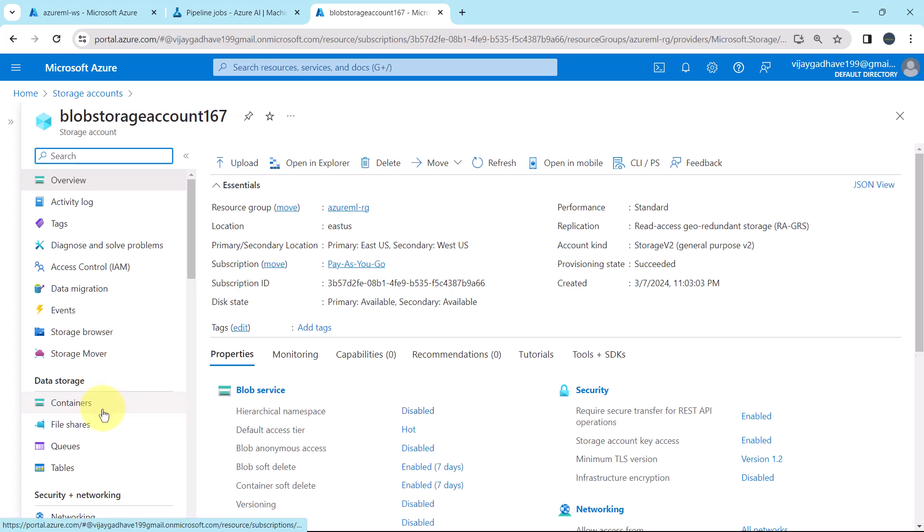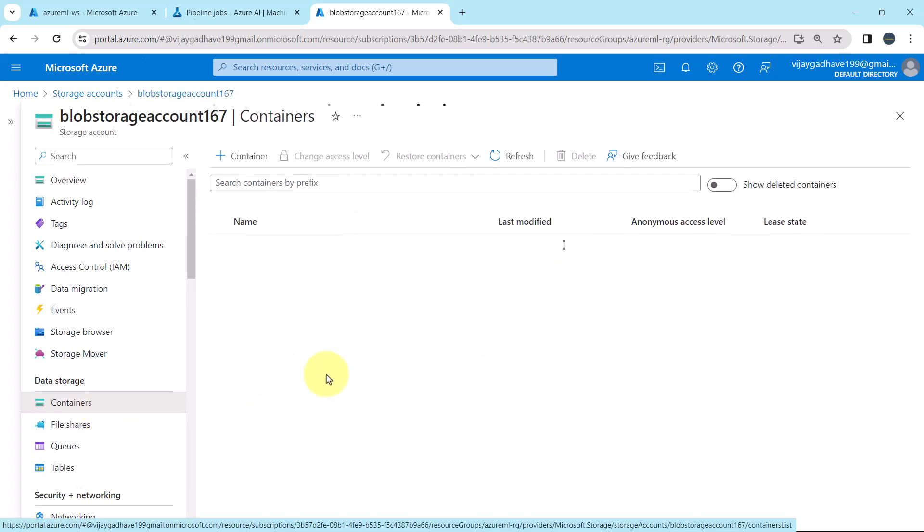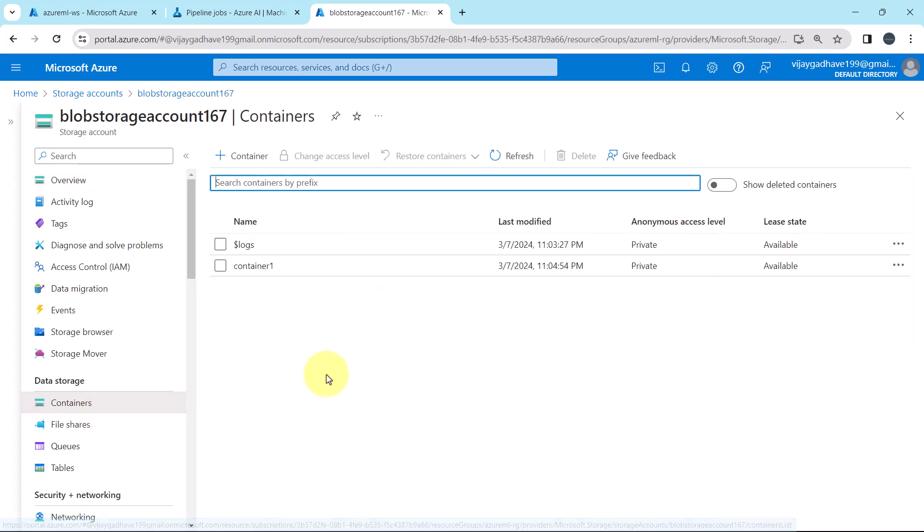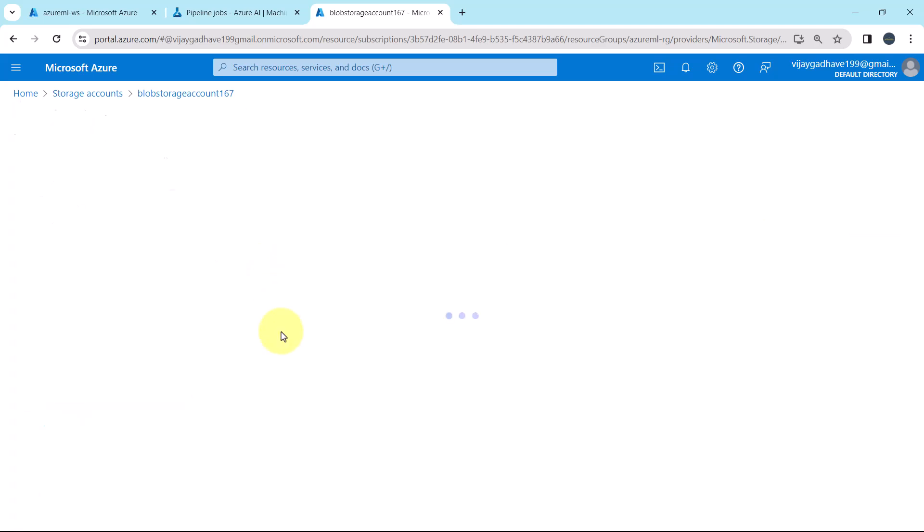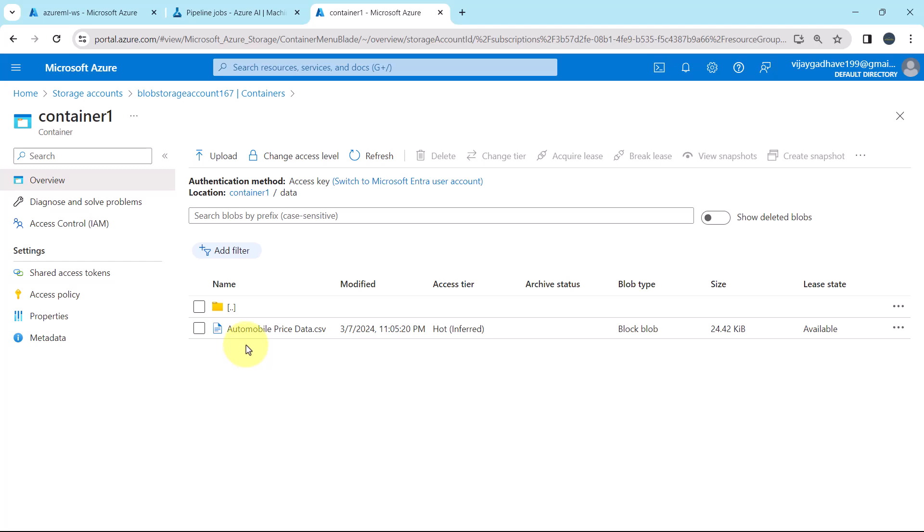Then go to containers. Here we have created container, Container1. Inside this container we have created the folder data, and inside the folder we have uploaded this file, AutomobilePriceData.csv.